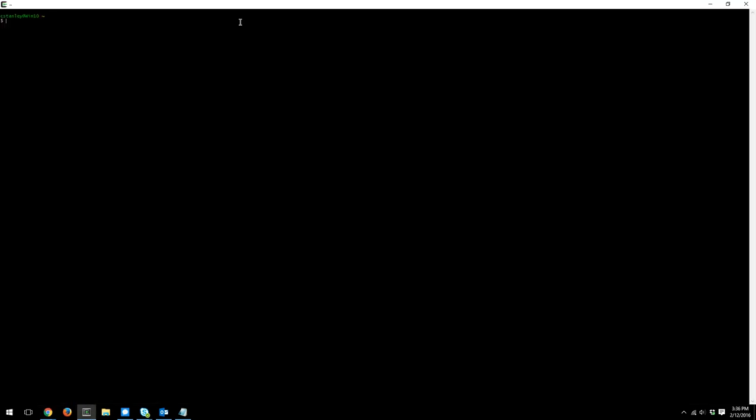Alright, so the server has rebooted. So now we should be able to SSH to our server. And type in the password that you set. And there we go. It's working. And we are on the version of CentOS that we installed.